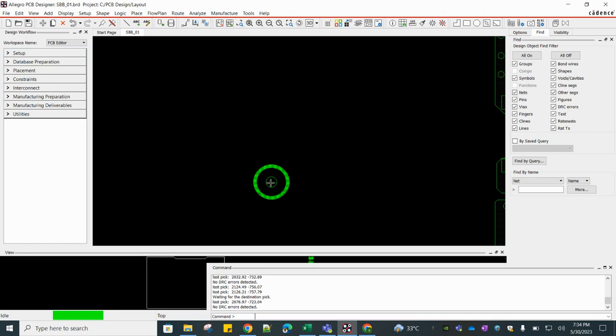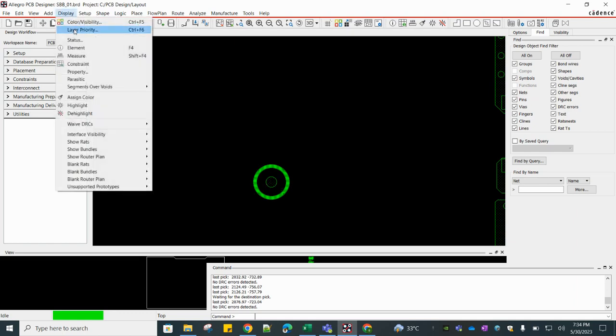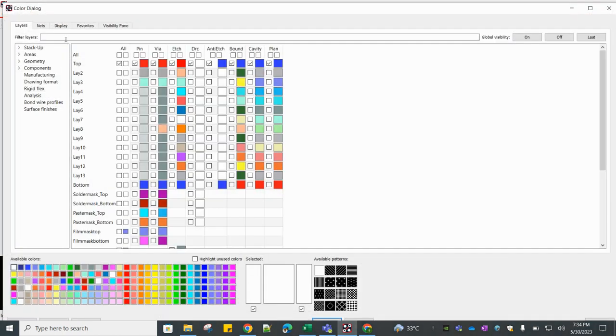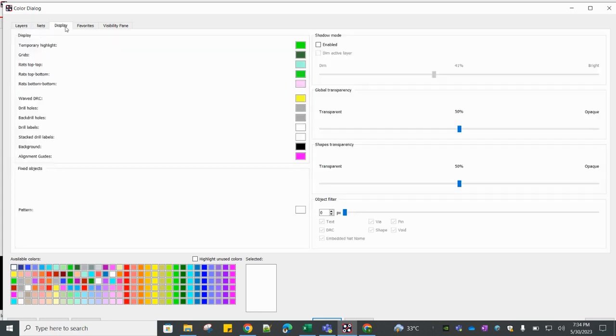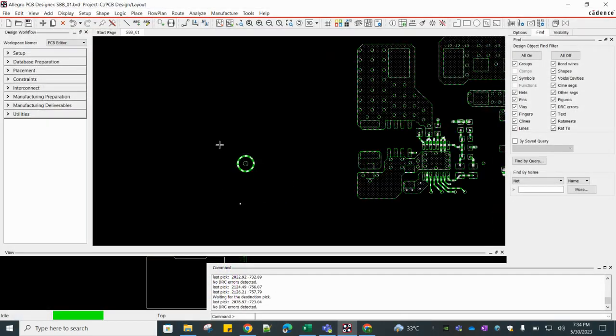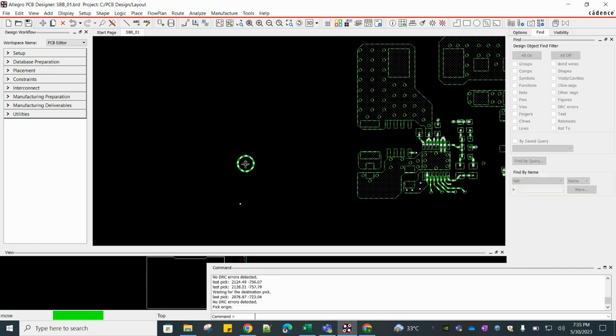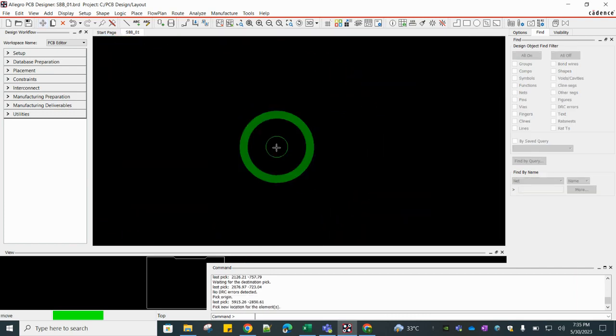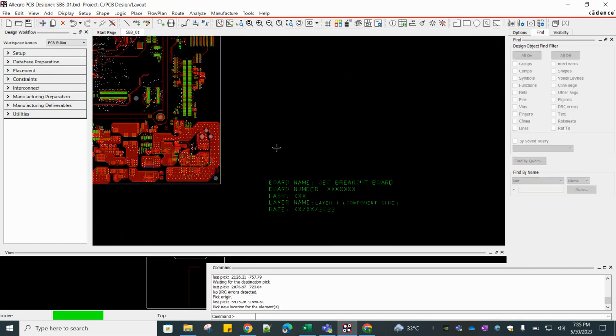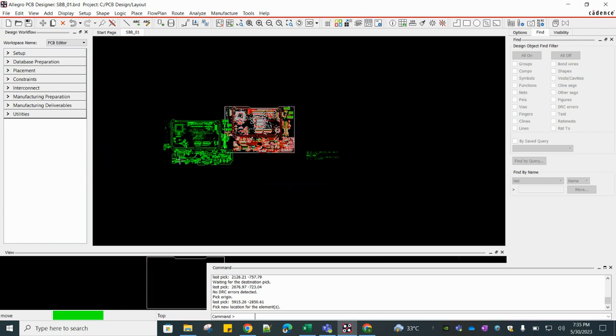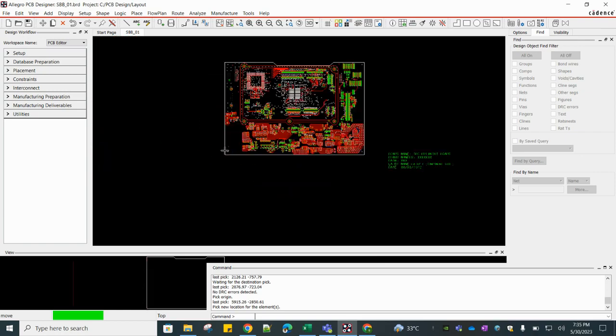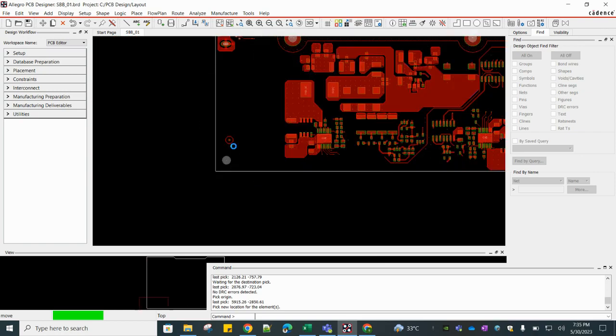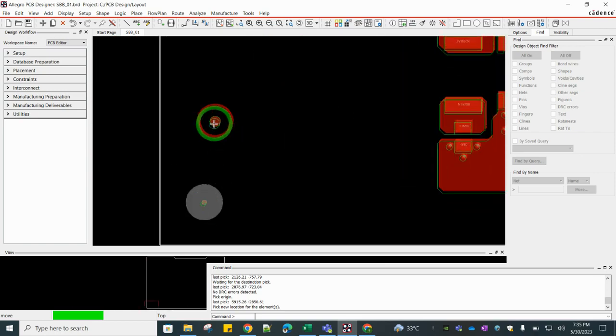Now selecting this one. Now click on Move and place to exact same location.